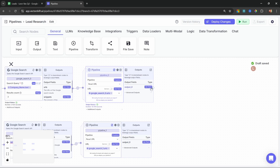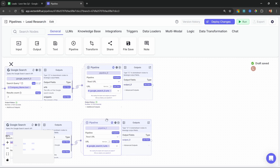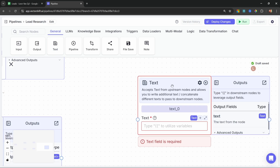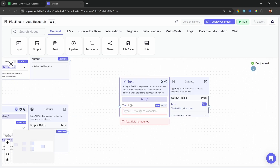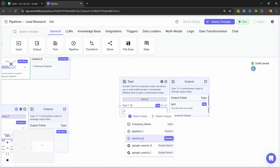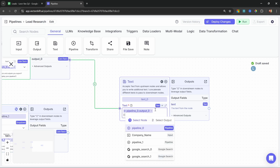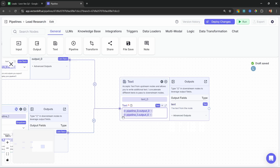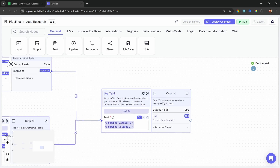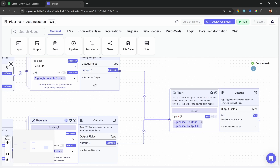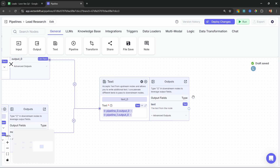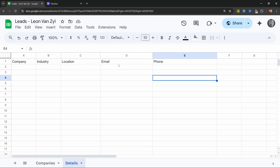So this will now search Google to get the company's contact info and scrape all the pages returned by that node. Now we have a lot of content about this company — here we have general information and here we have contact information. We can merge all of these results into one text block by going to general and adding the text block node. This node accepts text from upstream nodes and allows you to concatenate different texts to pass them to downstream nodes. In the text block, let's type double curly braces, grab pipeline zero dot output, and also include pipeline one dot output.